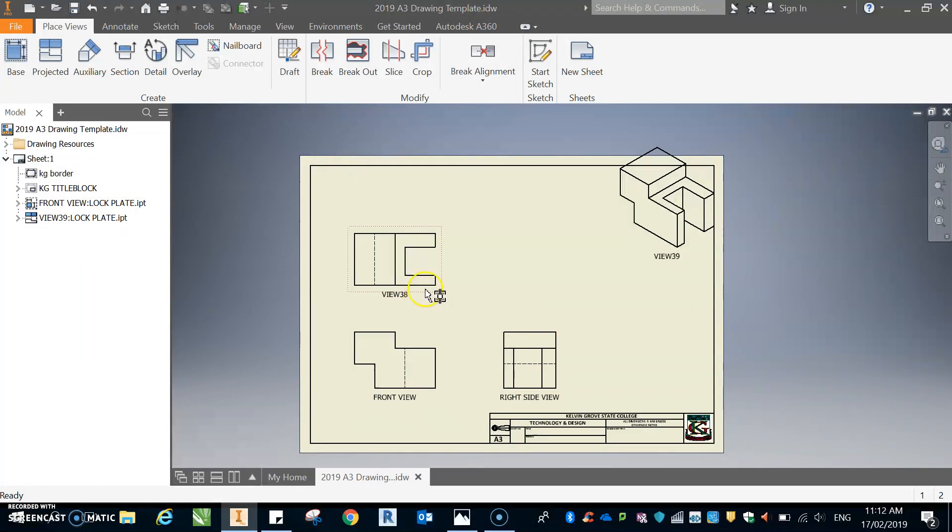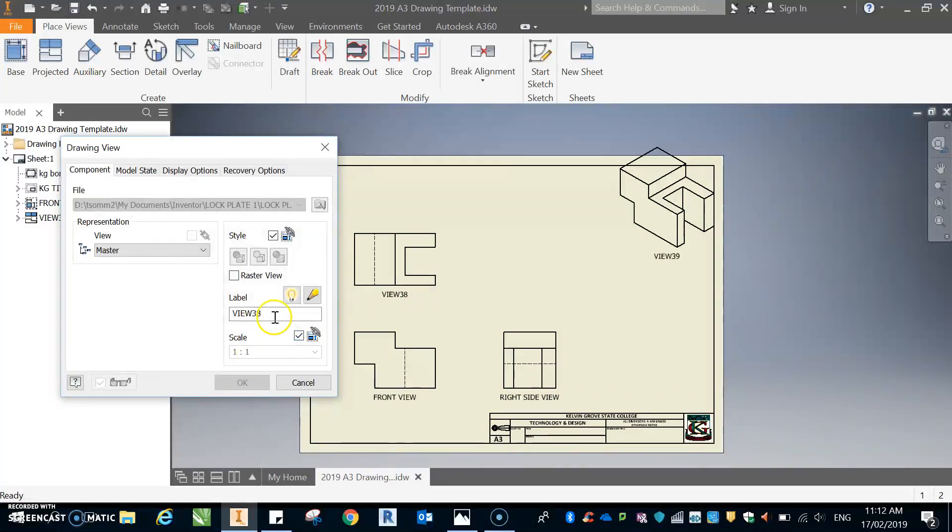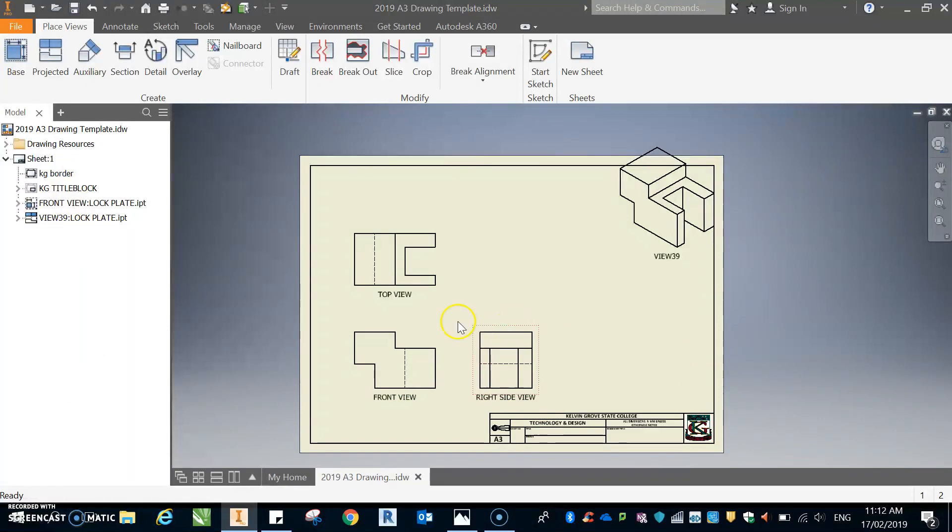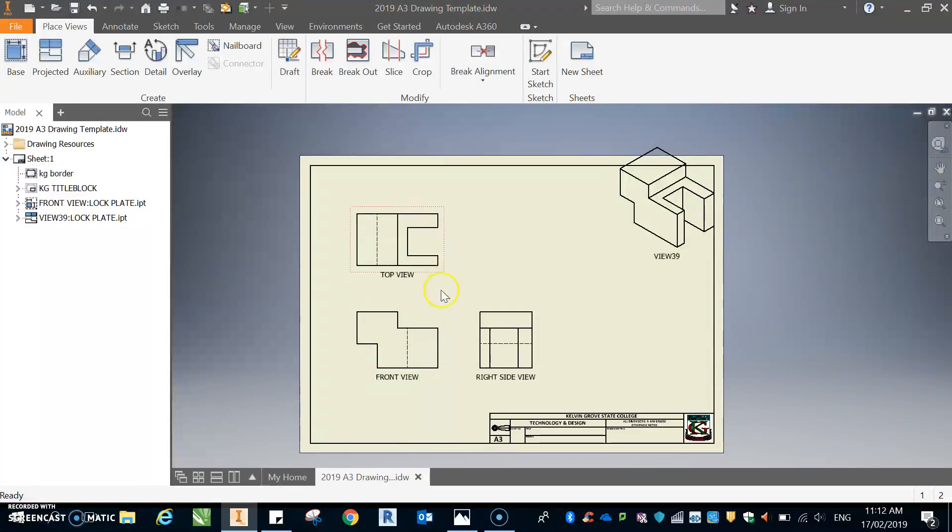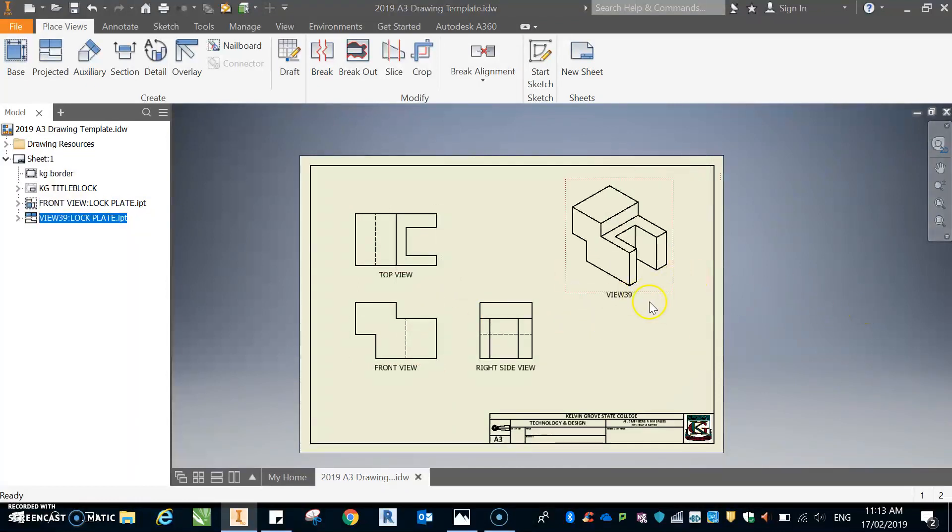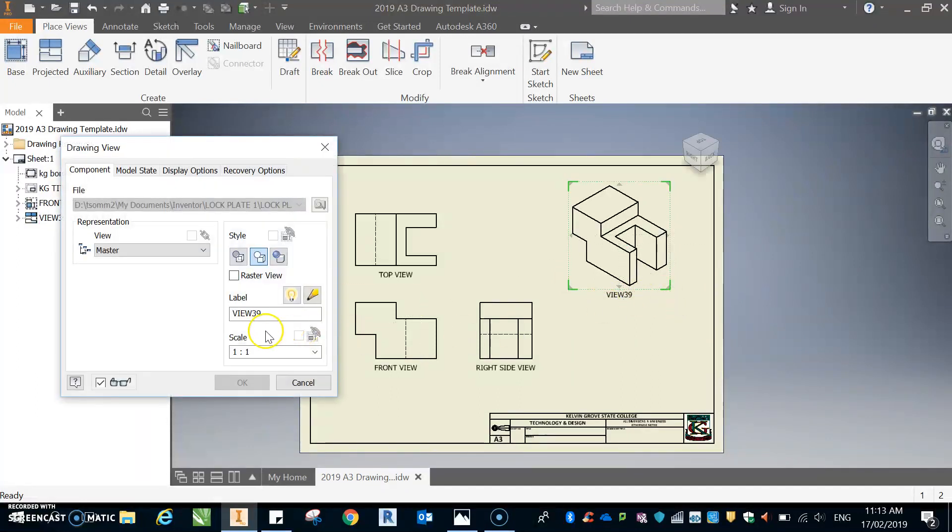Okay, and the top one will be top view. Okay, so that's looking pretty good. I think these are probably spaced out a little bit too much. I'm just going to move that one up a little bit. You need to make this as even as you possibly can. We've got a dimension it yet. We'll have a look at this one, view 39, that's not what we want. So we'll double click on that and we'll change this to isometric view.